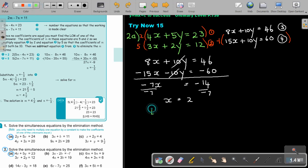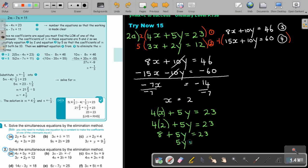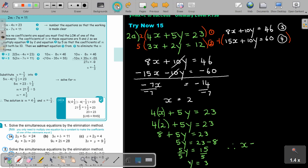Writing down the original equation one and substituting x equals 2: 4 times 2 plus 5y equals 23 gives 8 plus 5y equals 23, so 5y equals 15. Dividing by 5 gives y equals 3. Therefore, x equals 2 and y equals 3.